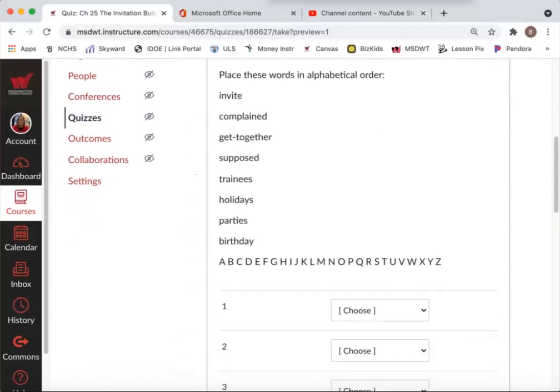So question one, place these words in alphabetical order: invite, complained, get together, supposed, trainees, holidays, parties, birthday.